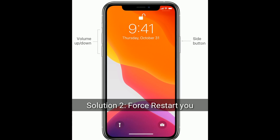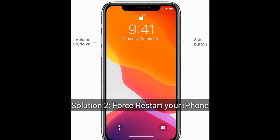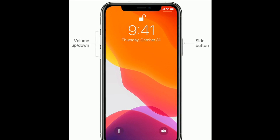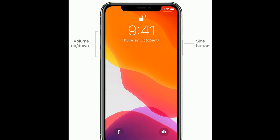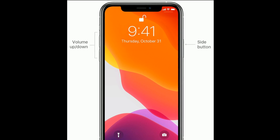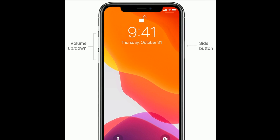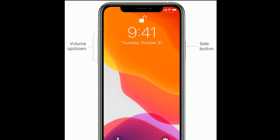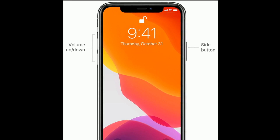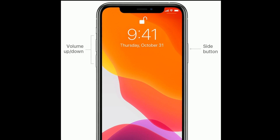Solution 2 is to force restart your iPhone. If you are using iPhone 8 and later models, or iPhone SE 2nd generation, then do the following steps: quickly press and release the volume up button, next quickly press and release the volume down button, then press and hold the side button until you see the Apple logo on your iPhone screen.